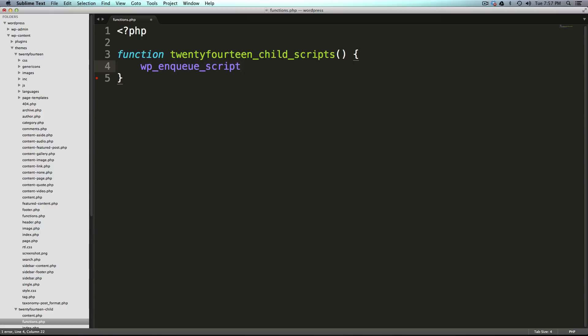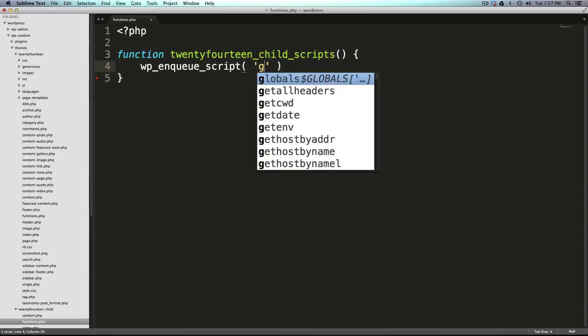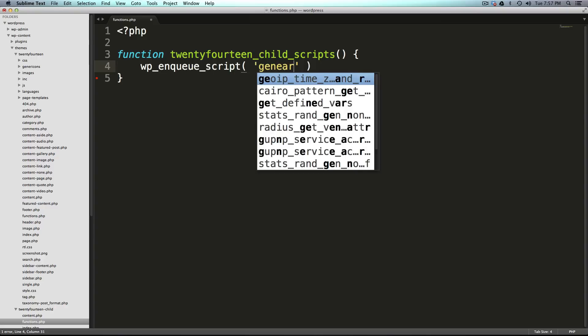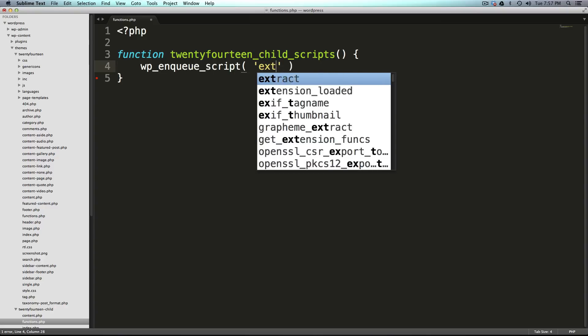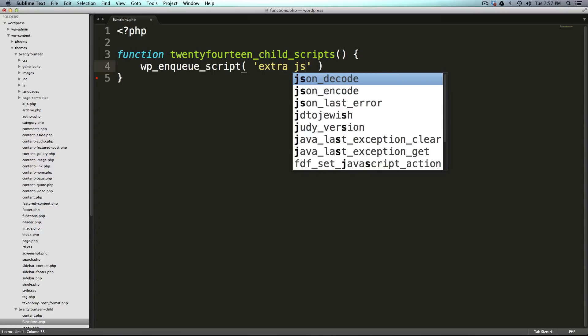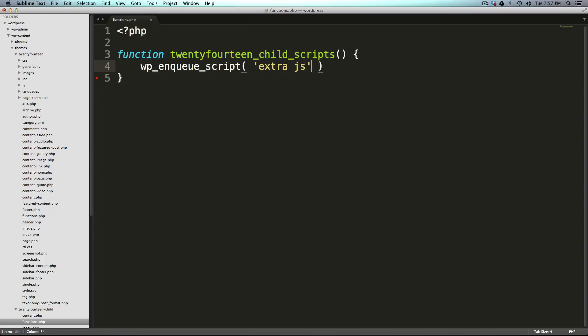So this is a function that already exists. You can read about it in the WordPress codex simply by Googling wp_enqueue_script and we need to pass it an argument. So inside of some parentheses, we need to give it the name of the script. And this can just be extra JS. So this is nothing in particular. Maybe if you're using a plugin, this could be the plugin's name. It's not super important here.